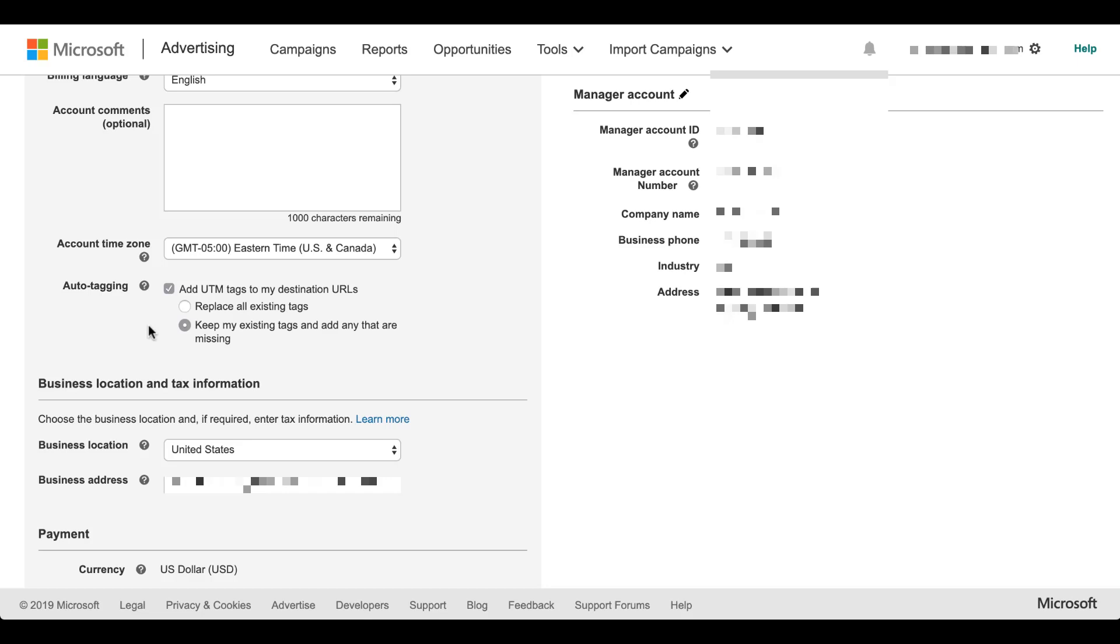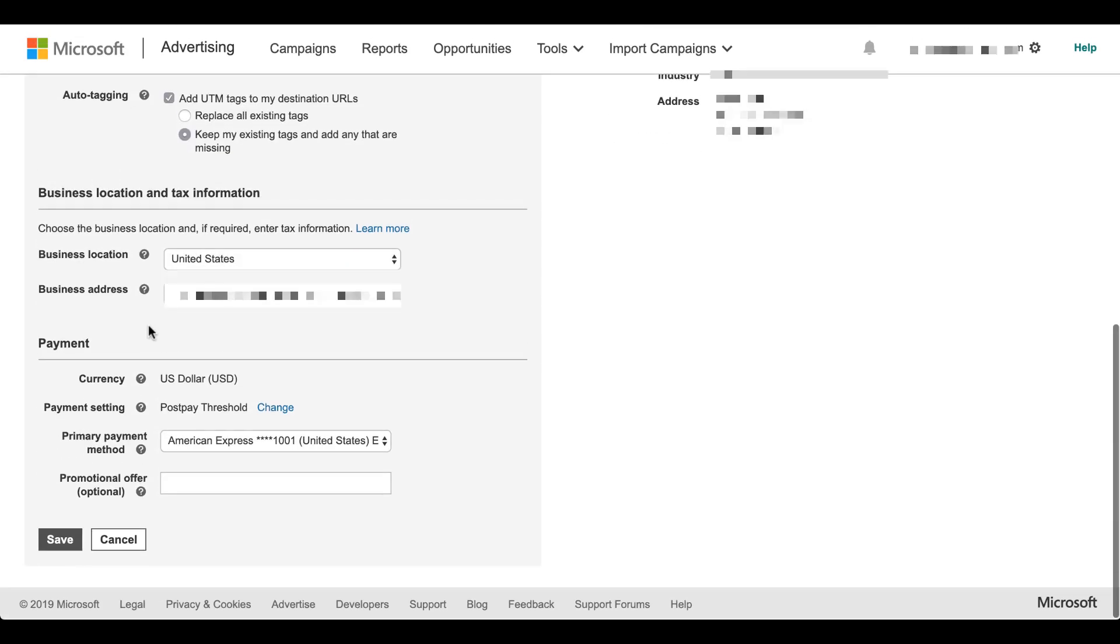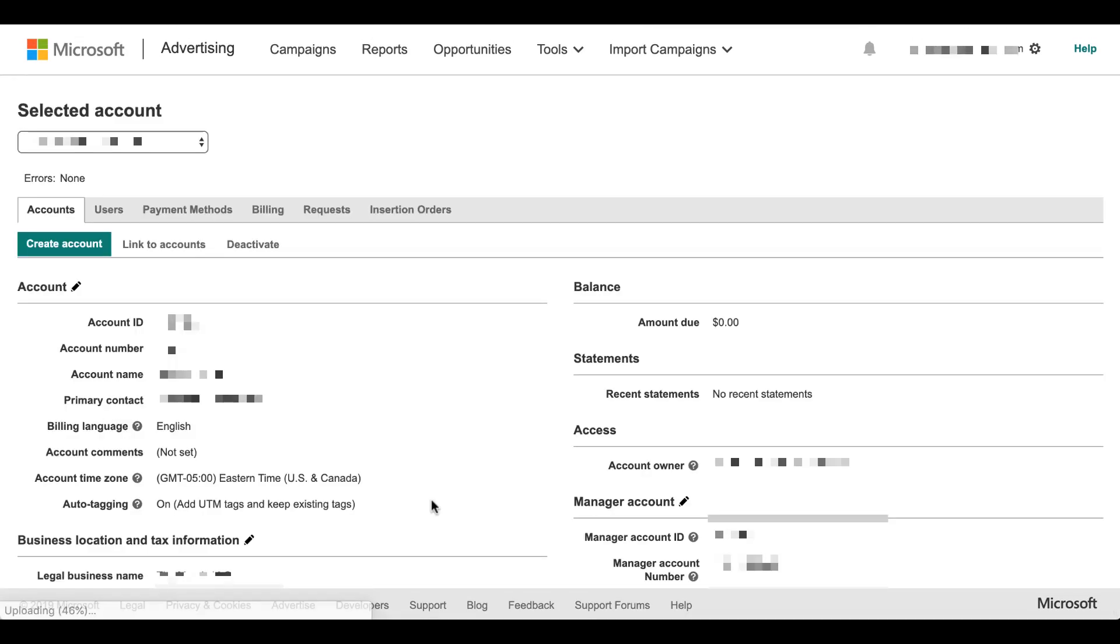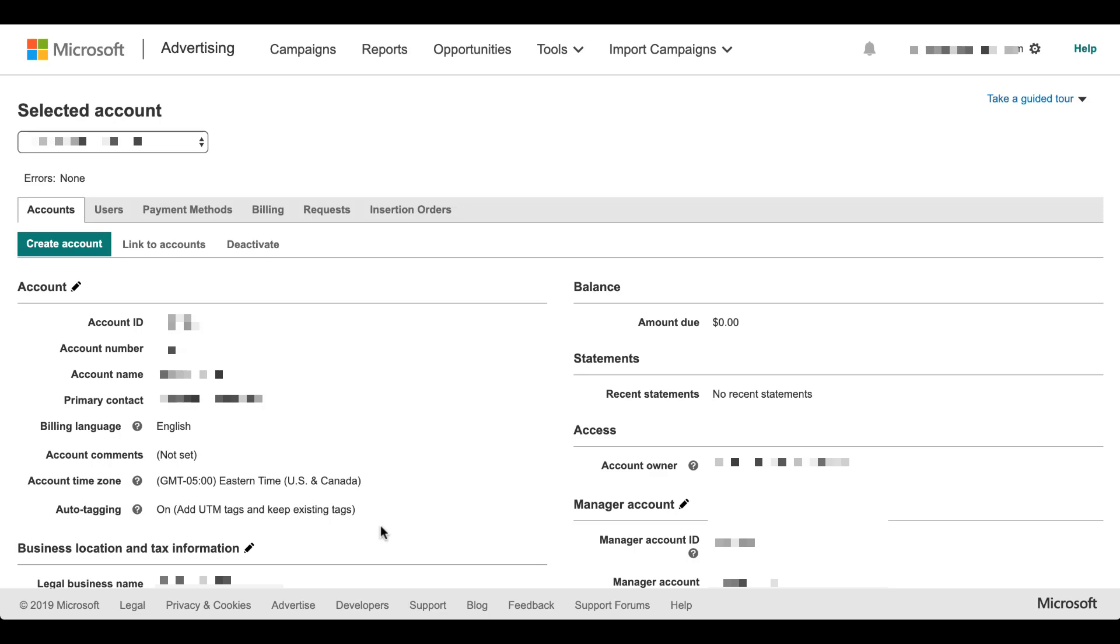Once you're finished with that, just scroll all the way down to the bottom, click save. You'll then see that at the account section that we saw earlier, auto-tagging will now say on, and it will tell you which of the two options you've chosen, whether it's add UTM tags and keep existing or replace all existing tags. That way you don't have to log back in and check and see which one you've chosen or which one's set up for the account.